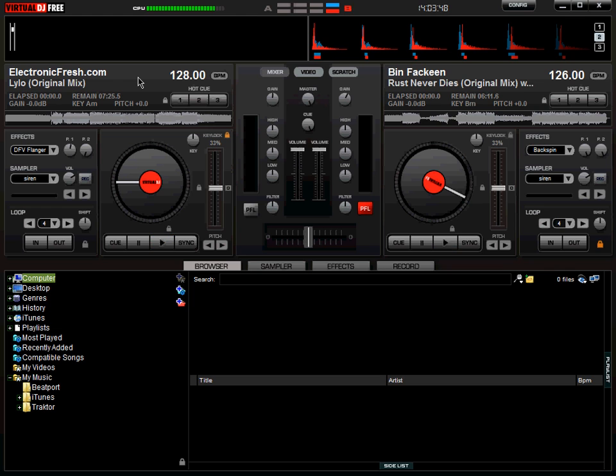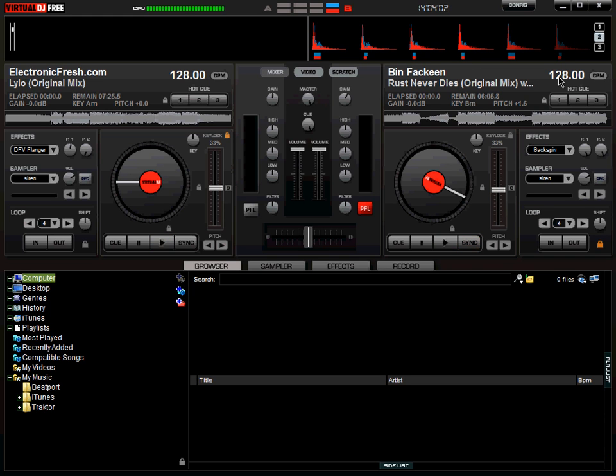As you can see, the BPM of the song on deck A is 128 BPM, the song on deck B is 126. What I'll be doing here on Virtual DJ is hitting the sync button here to match the BPMs of the songs. As you can see it's been matched - now it's 128 and 128. Now there are two ways of beatmatching a track. One is manually by counting the bars of the beats that you can see.